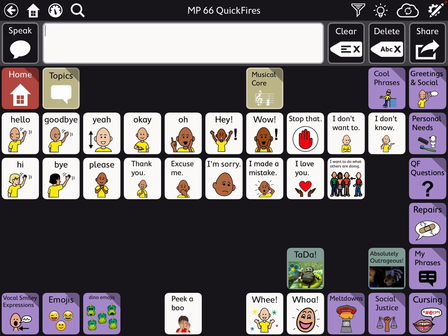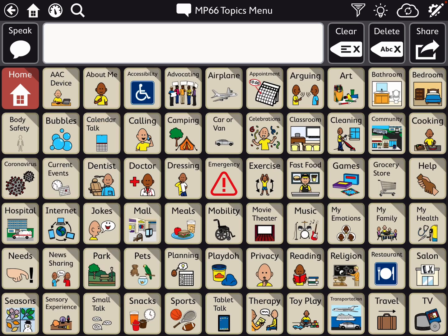Here next to the Home button, I have a Topics button that leads to a Topics menu page. This is something that I put together pulling from a few different resources in Core First, and did the color coding to kind of more fit the coloring of this page set option.